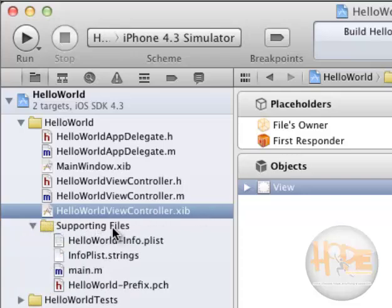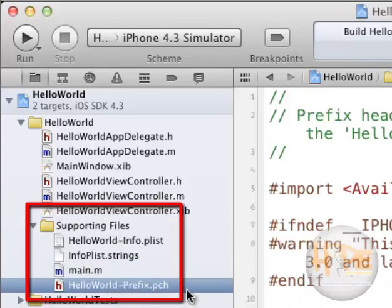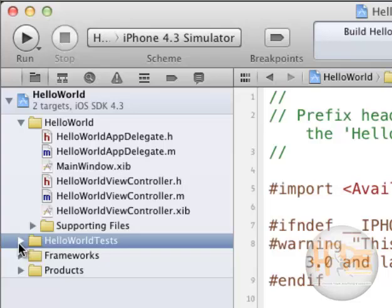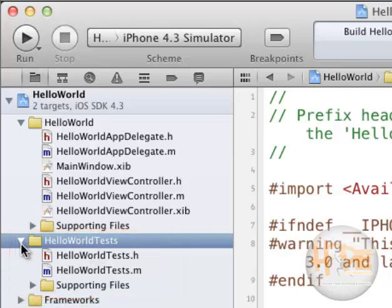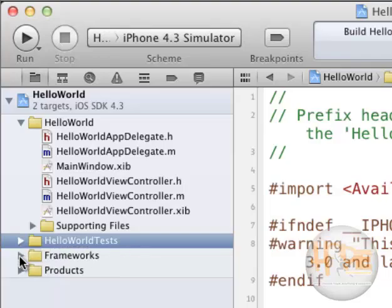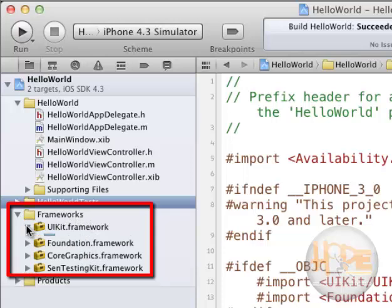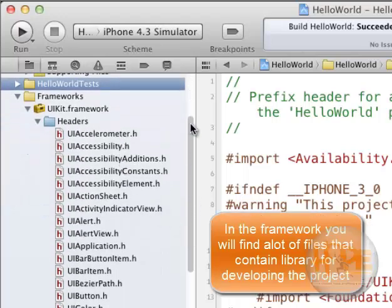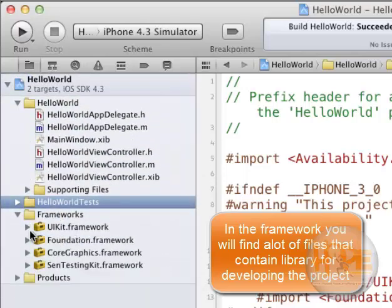After that there are some supporting files like Main.m, HelloWorldPrefix.pch, and others. Then the Hello World Test Folder — these are the testing files that are very important when you are testing your applications with Xcode. Next are the Frameworks; all the toolkits and frameworks are located here, and you can manipulate and have a look at them. There is a list of files that are used to build these frameworks.